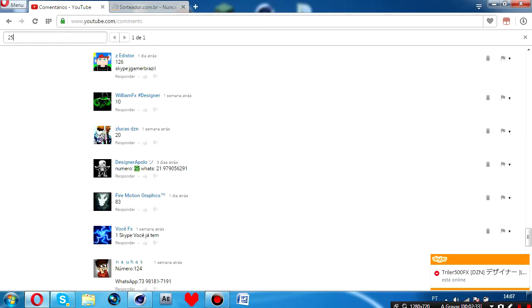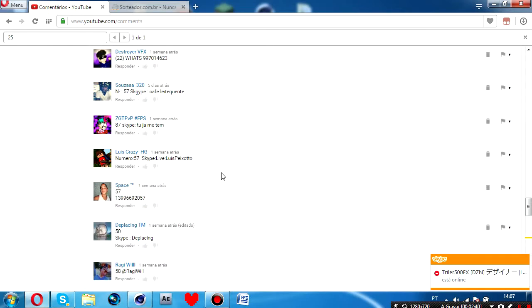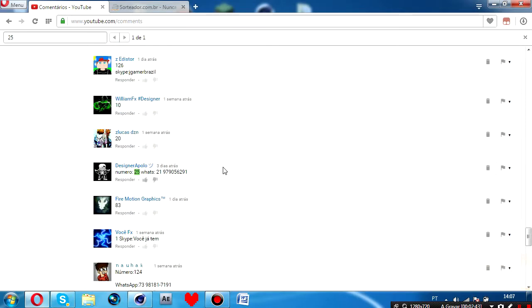25! Opa! Temos um vencedor! Parabéns, Design Apollo. Você ganhou a intro do sorteio. Parabéns!